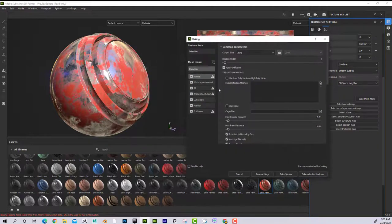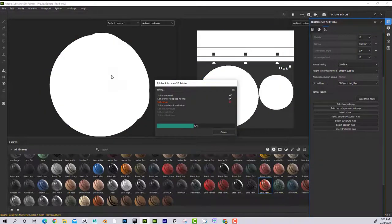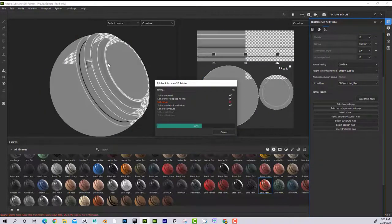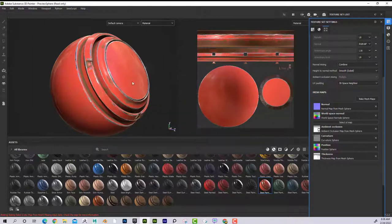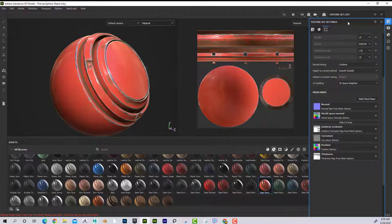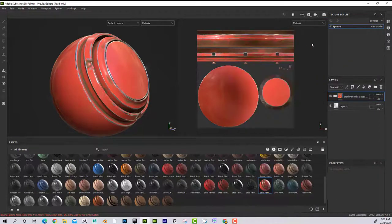If I bake these — calculating the positions, crevices, edges, and thickness — and hit Bake, the model now automatically responds to the material correctly. Let's take a look at why that is.